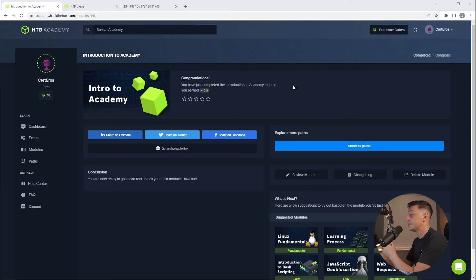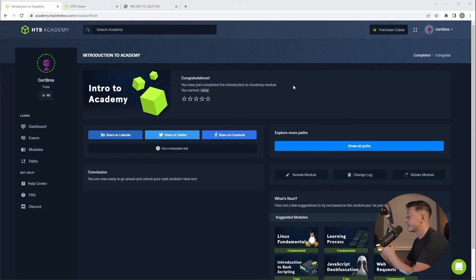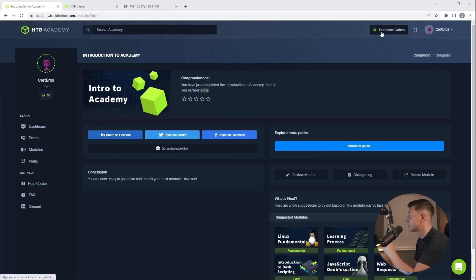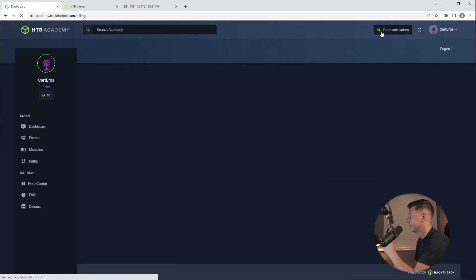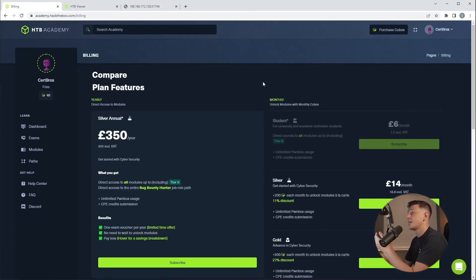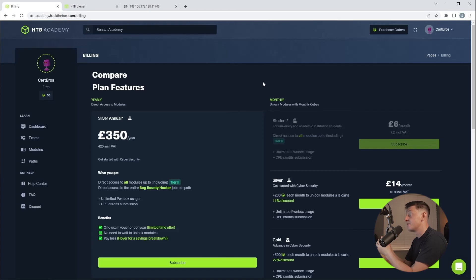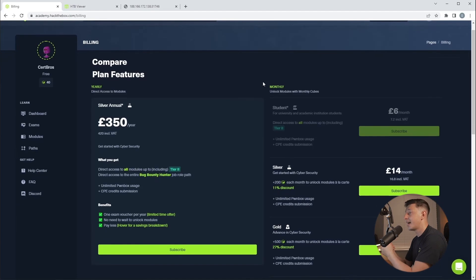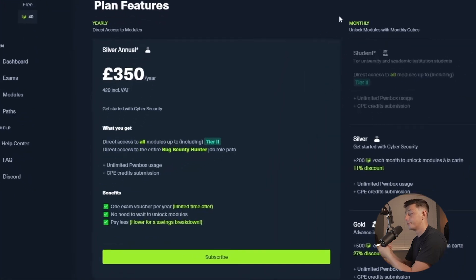Let me show you how we can purchase extra cubes if we want to take our training to that next level. At the top right, we can click the purchase cube button. So Hack the Box has three ways that you can purchase cubes. There is a yearly plan, monthly plans, or you can purchase cubes as you go.